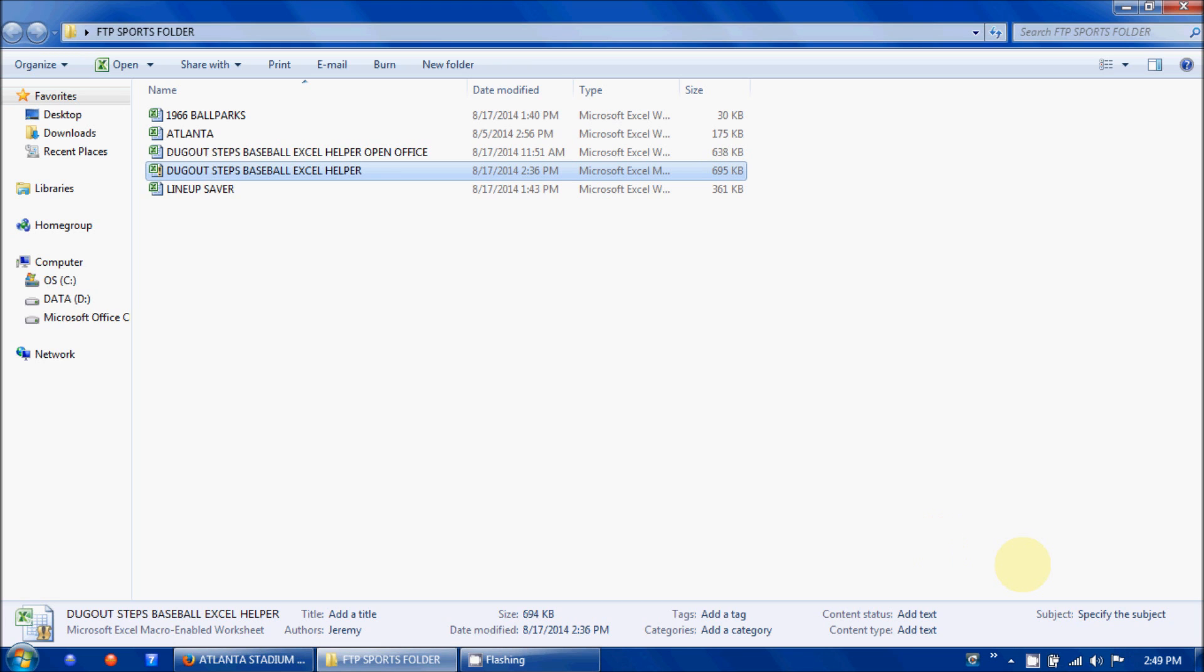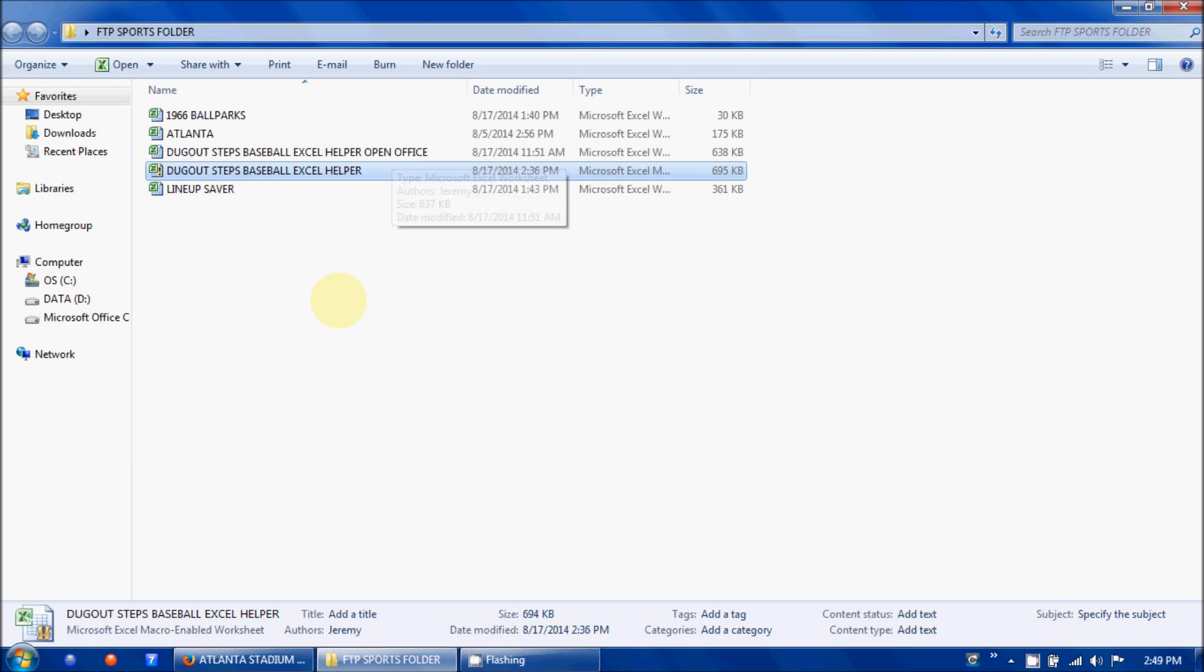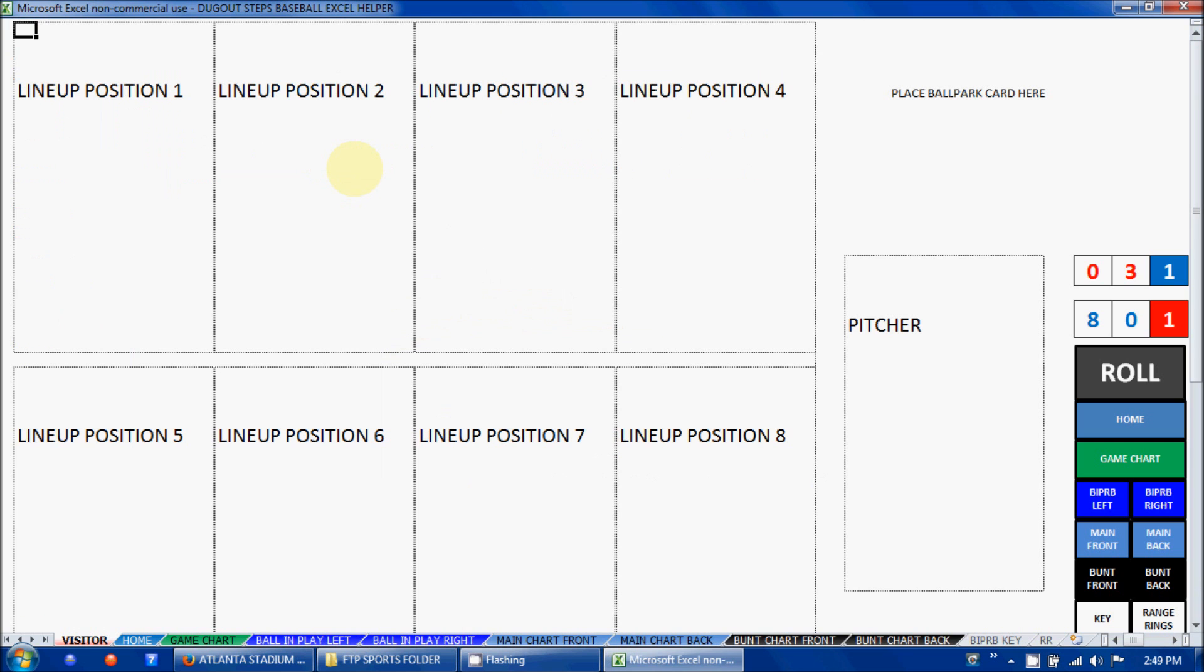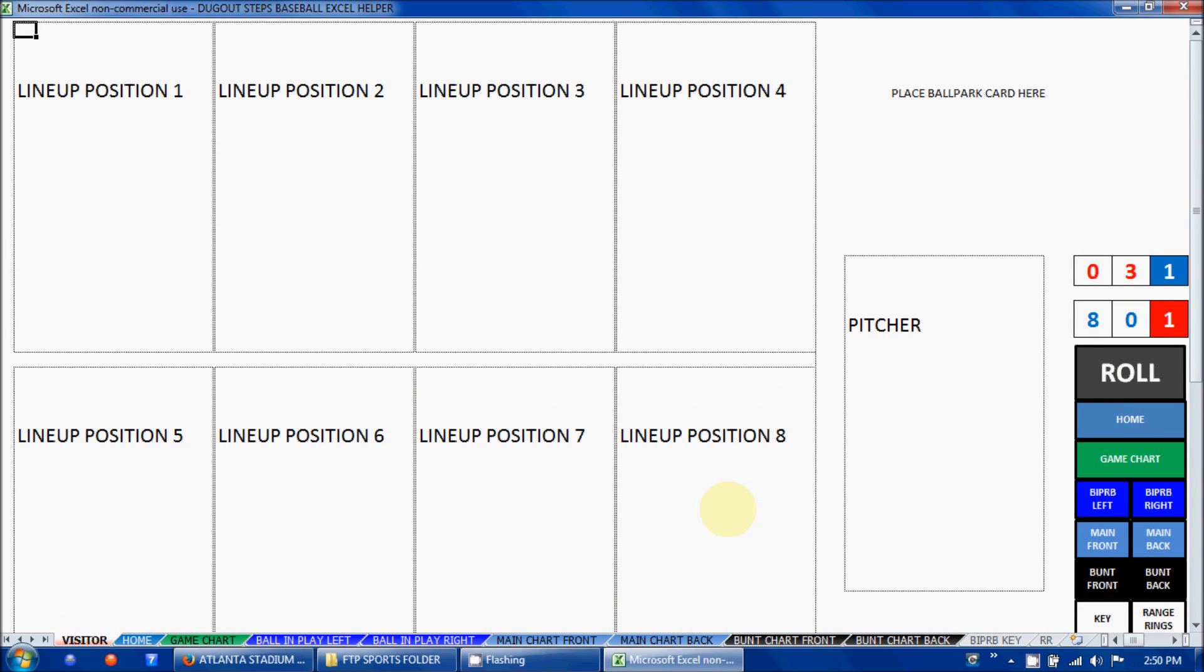Let's have a look at the Dugout Steps Baseball Excel Helper. When you open the folder, there's going to be two versions: a helper and then a helper for OpenOffice. OpenOffice doesn't support the same macros that normal Excel will, so there's another version for it. When you click on the helper, it'll pop open and you'll see that it's blank right now. These are the lineup positions for each of the players, a spot for the pitcher, and lineup position nine for designated hitter lineups. We're going to go over each of these sections and how you're going to end up pasting the players into here.